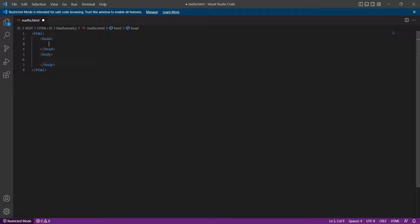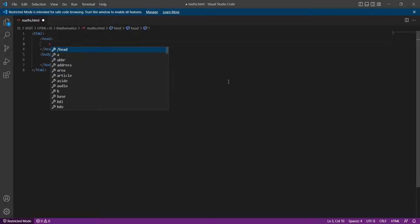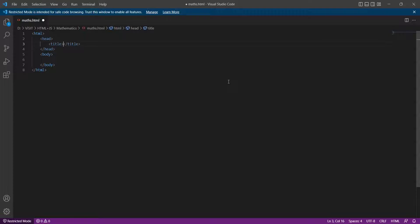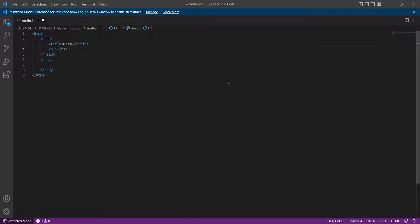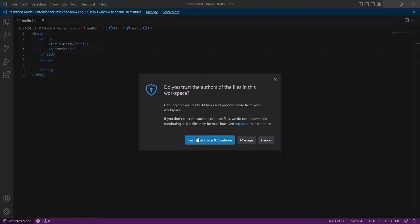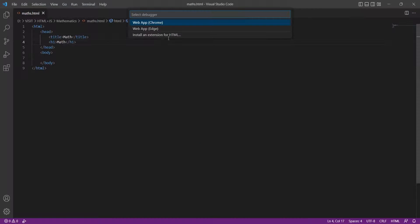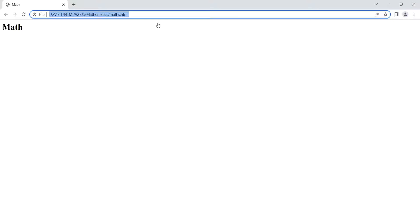Inside the head tag, create a title tag for the title on the browser tab, and an H1 tag for the page title inside the page. Open the HTML file in the browser to see the results.